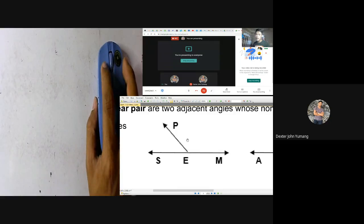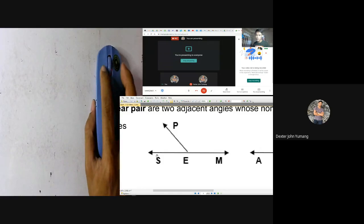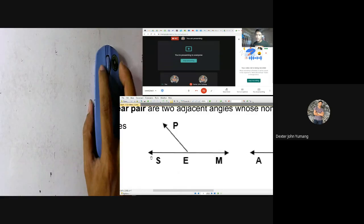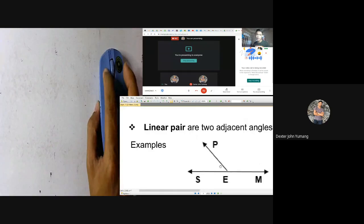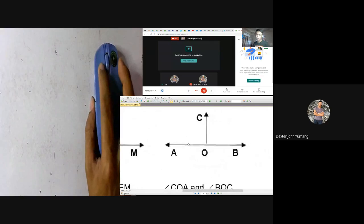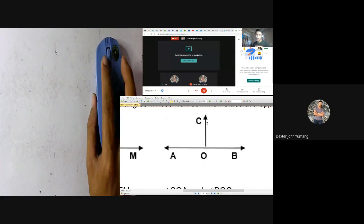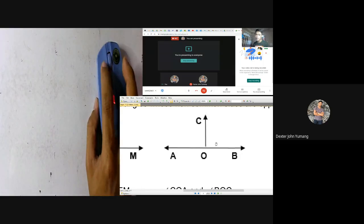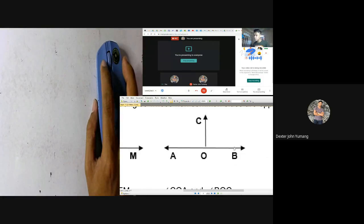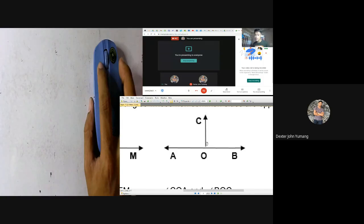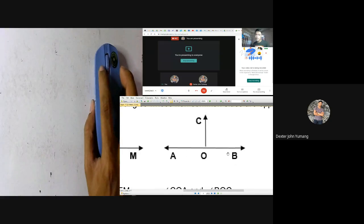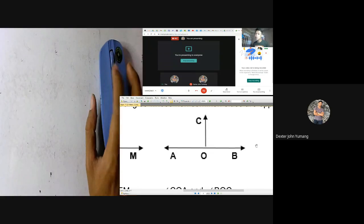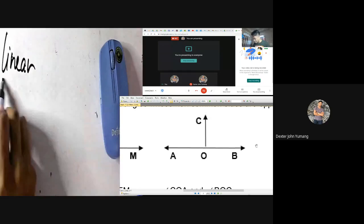At the same time, those two angles form a straight line. SEM is our straight line with point S at the left and M at the right. Since the angles form a straight line, we can say this is an example of a linear pair. In this next figure, we have angle COA and angle COB — these two angles also form a straight line AOB. These angles are adjacent to each other, and since they form a straight line, we can say it is a linear pair. From the word 'linear' — meaning it forms a line.